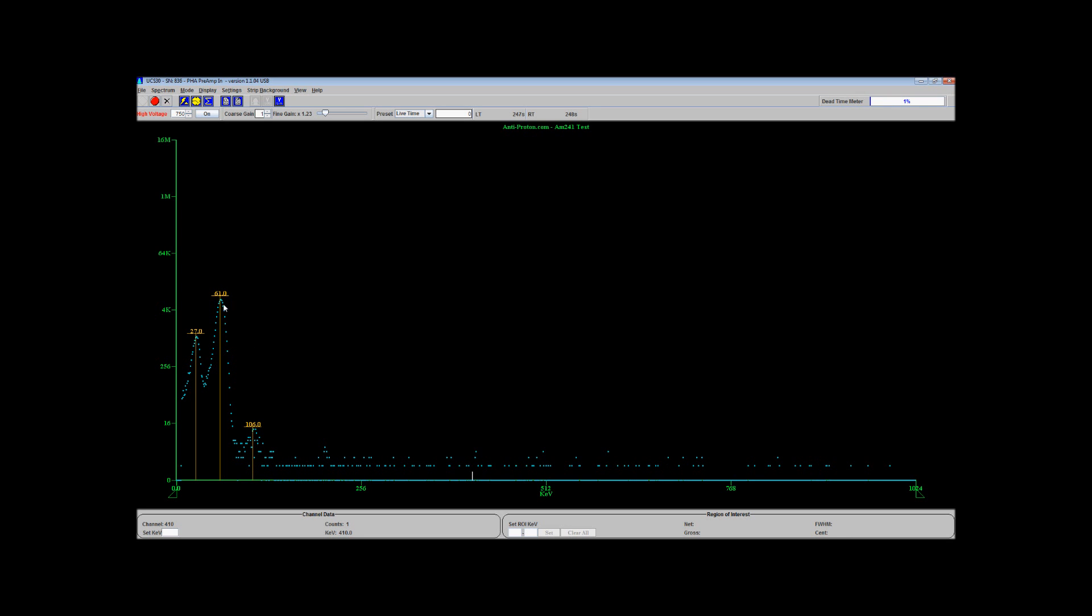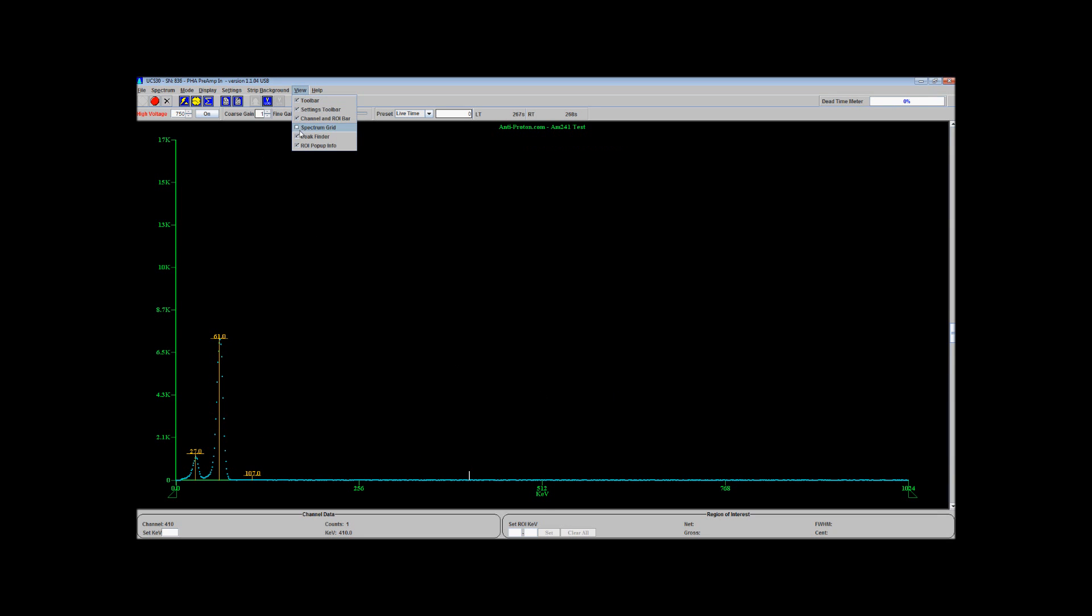Alright. So, there you can see. Americium-241 almost assuredly all the way across. Okay. Well, this has been Tom from anti-proton.com and hopefully you found this as fun as I did. I always find gamma spectrography fun. Some people do not and those people should not watch the video because they will be bored. Bye-bye.